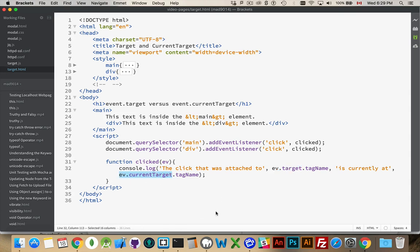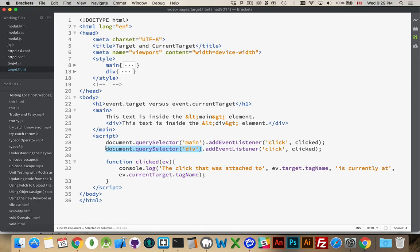Now, the difference between the two of them is that target will always point to the thing that comes in front of addEventListener. So, if this is the addEventListener that's firing, ev.target will be the div.